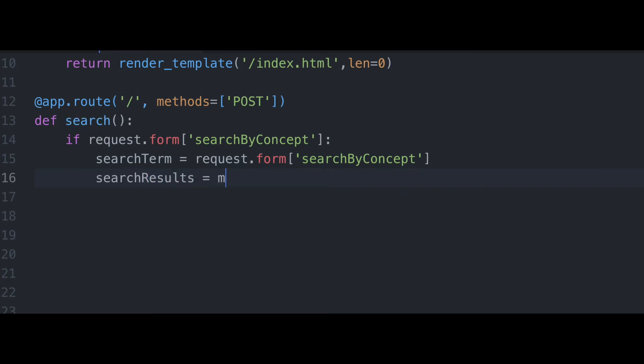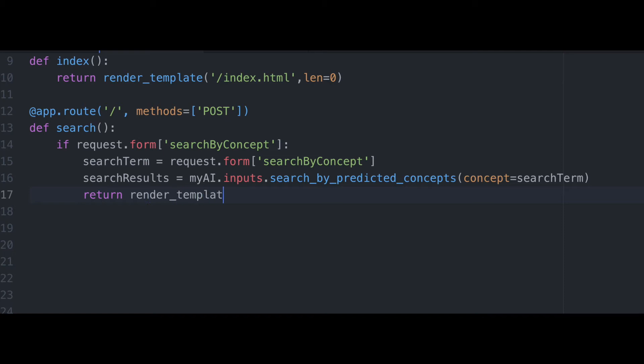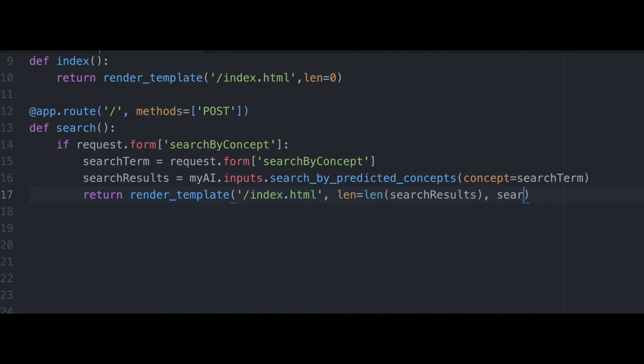And now we're going to want to declare a variable called search results that we're going to assign to our myAI clarify app dot inputs dot search by predicted concepts. And here we're going to be passing in the search term as the argument. And from here we're going to return our render template with some new information. Again, we're going to use this index dot HTML page. We're going to want to set length to the length of our search results. And then we'll set search results to our search results.